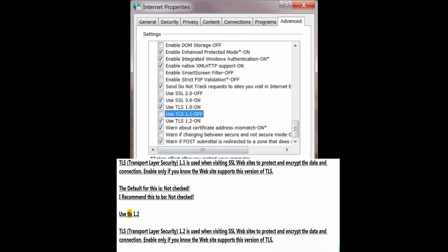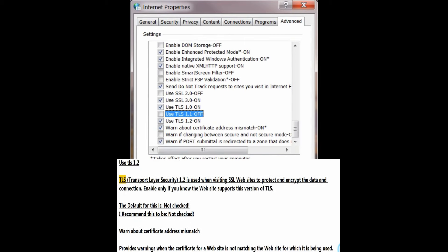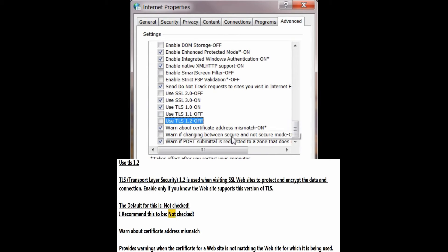Use TLS 1.2 — Transport Layer Security 1.2 — used when visiting SSL websites to protect and encrypt the data and connection. Enable only if you know the website supports this version of TLS. The default is not checked; I recommend this to be not checked.